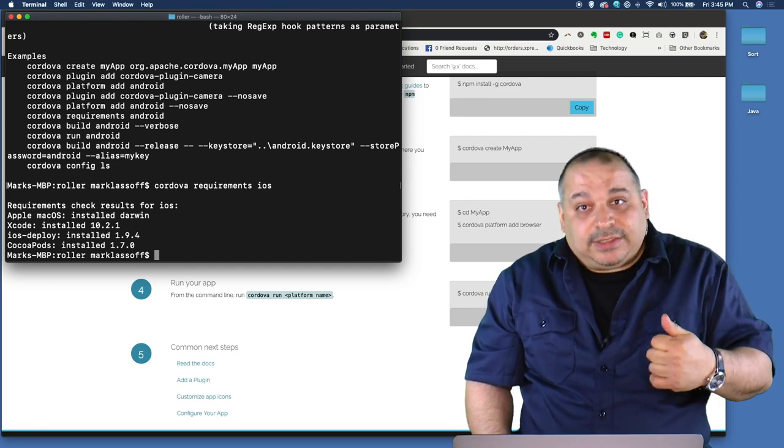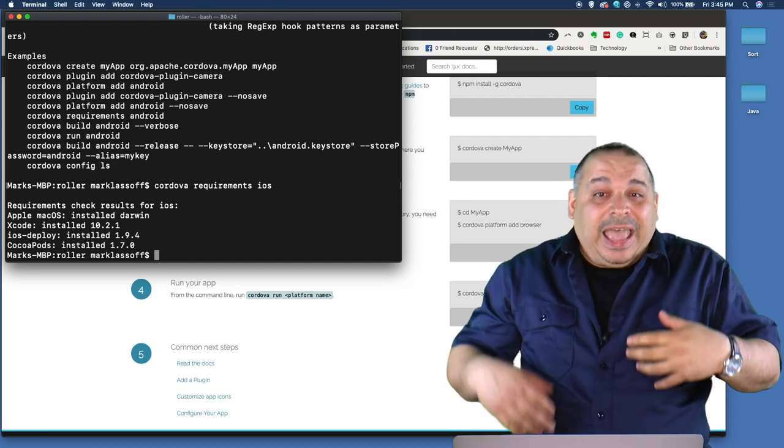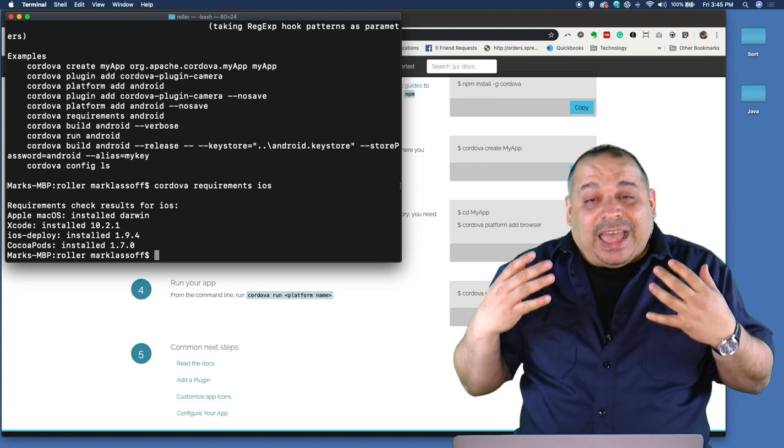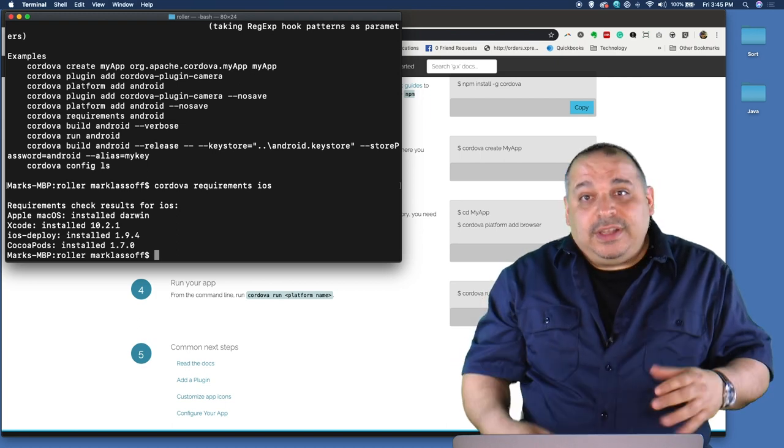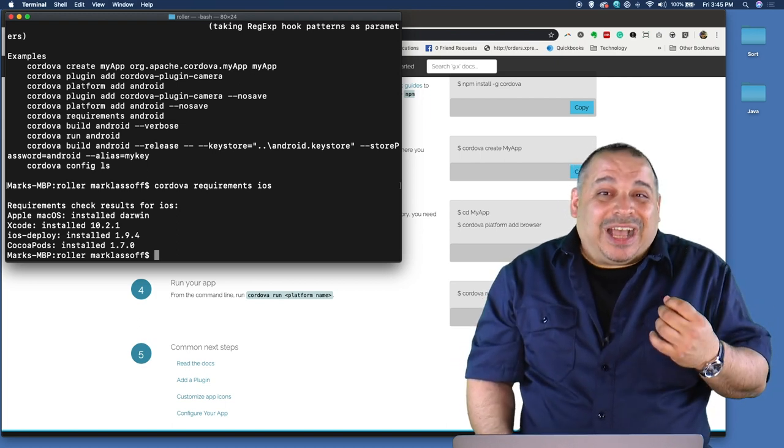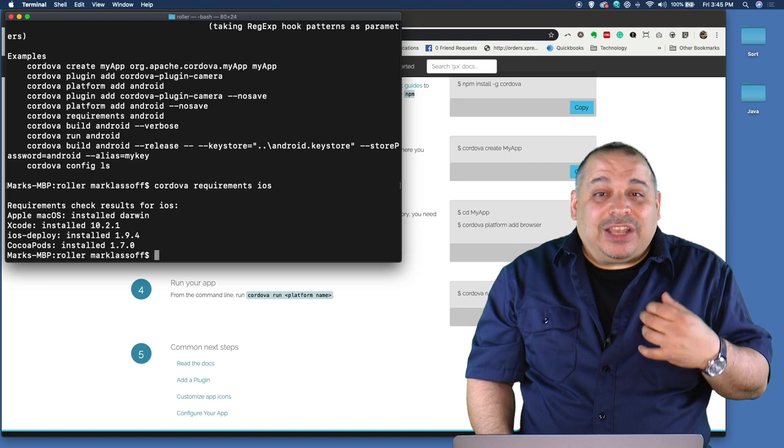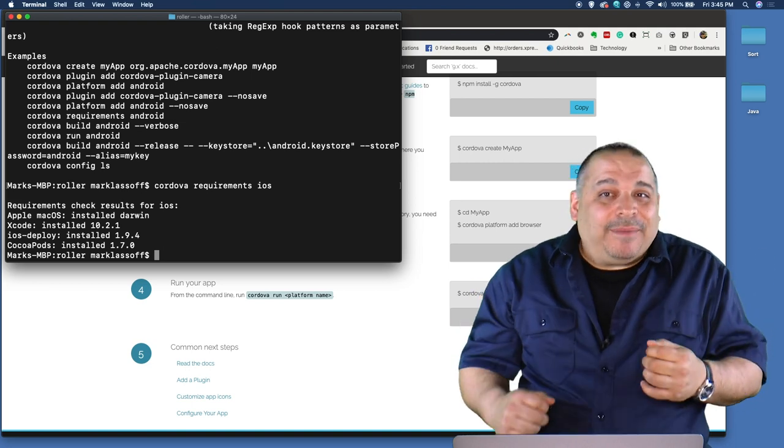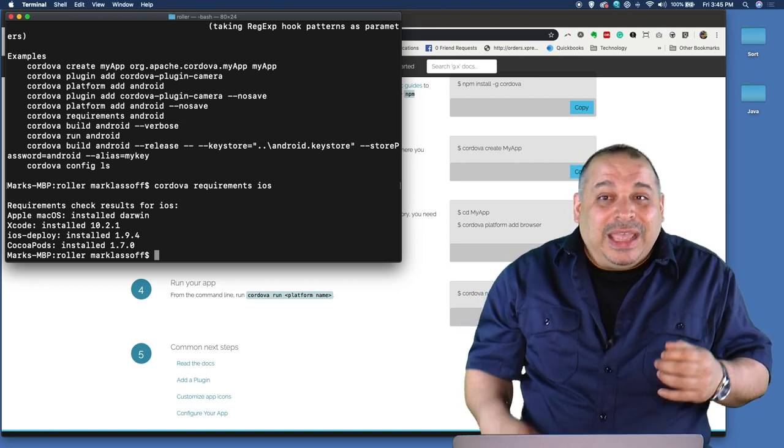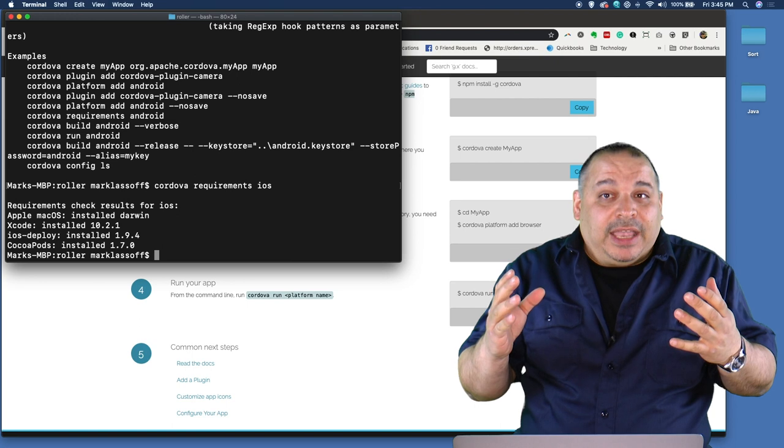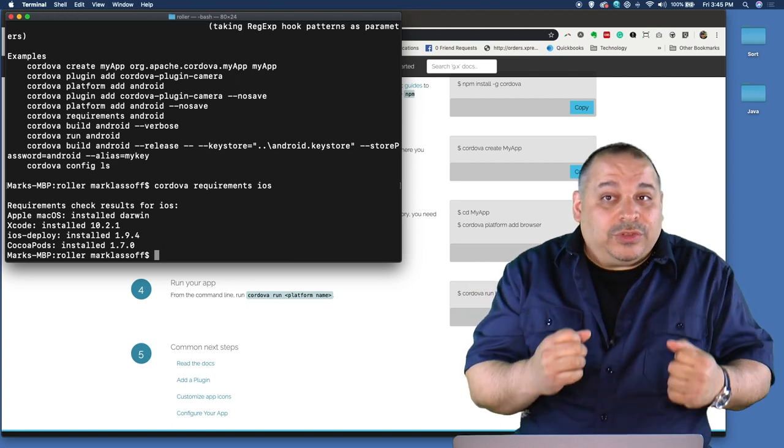I have the right operating system, I have Cordova installed, and then I need the actual iOS set of tools. Now, by the way, you can't create iOS applications unless you're on a Mac. Sorry, that's Apple licensing for you. Android applications can be created on a Mac or a Windows device.